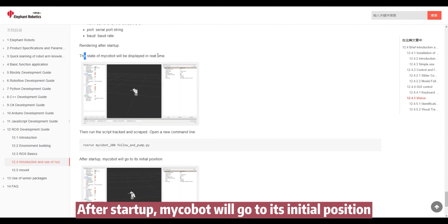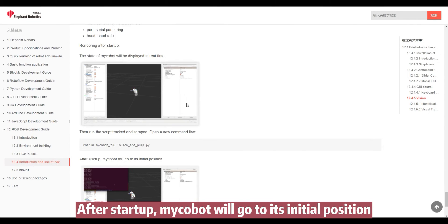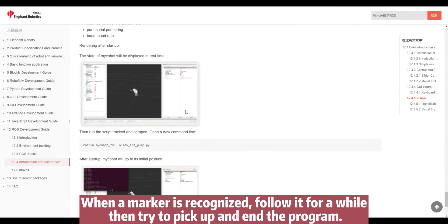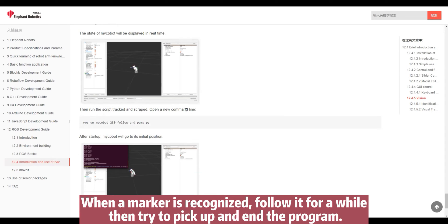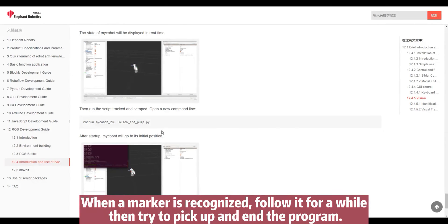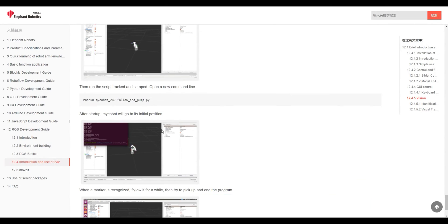After startup, Mycobot will go to its initial position. When a marker is recognized, follow it for a while then try to pick up and end the program.